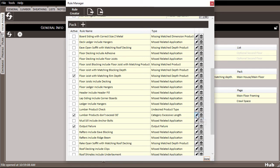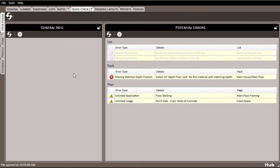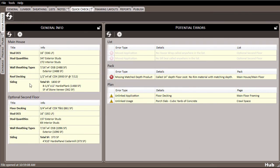One final note about the quick check tab. On the left side of the screen, you have the general info feature. Clicking the refresh button here will give you a quick glance at quantities of common framing materials in your lists.